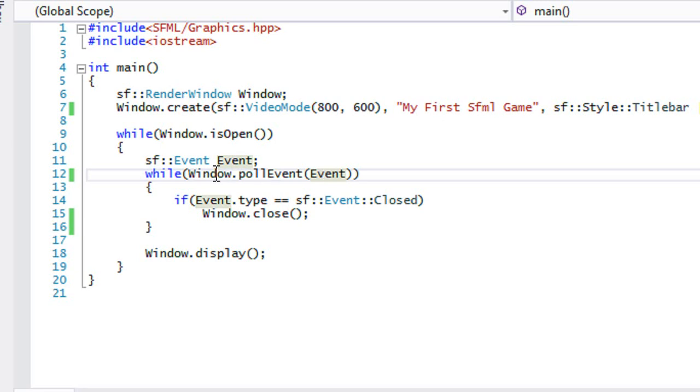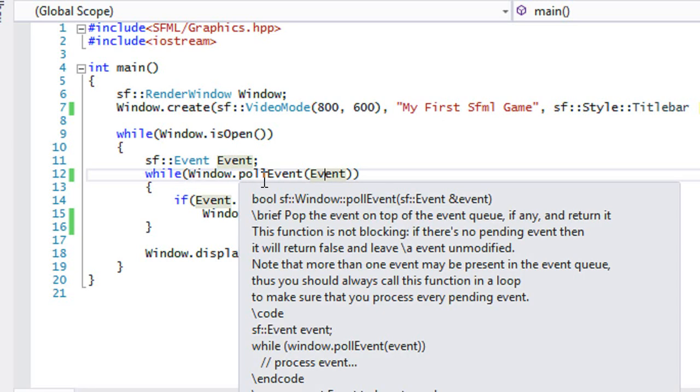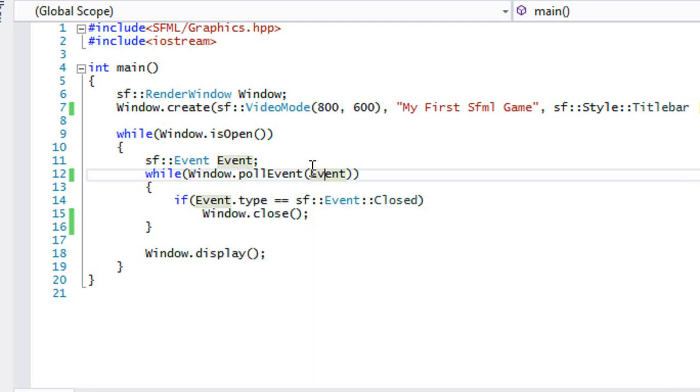What this while loop does is that it says if there is an event, whatever you trigger event, it goes into, say, a queue, sort of like a line, right? So let's say you are at an amusement park and you're to line up for a roller coaster. If you're the first in line, then you'll be the first one to get on it, and so on and so forth. So this is how pollEvent works.